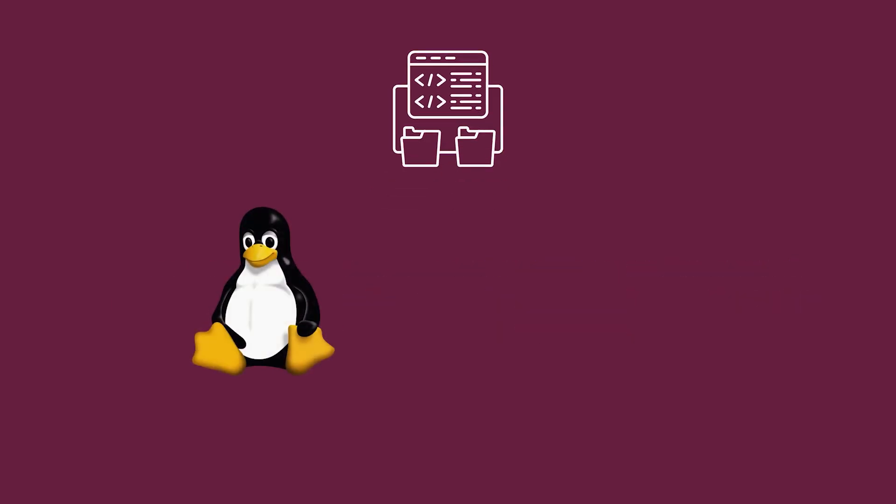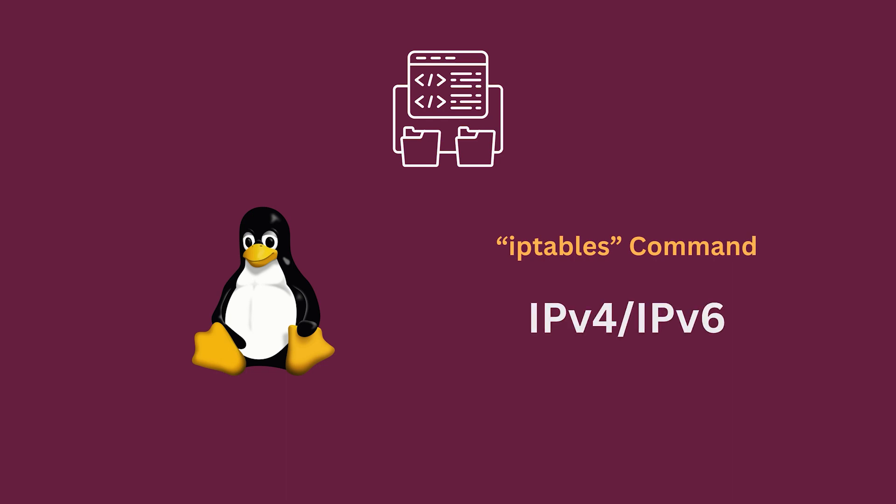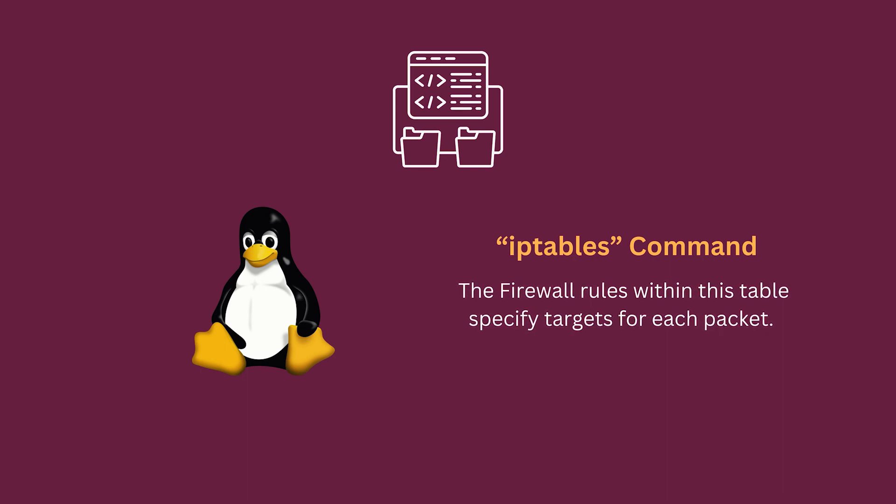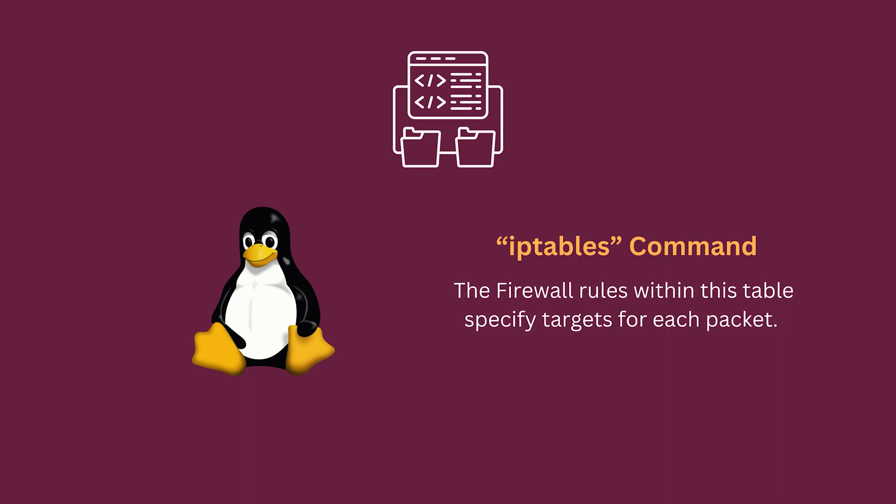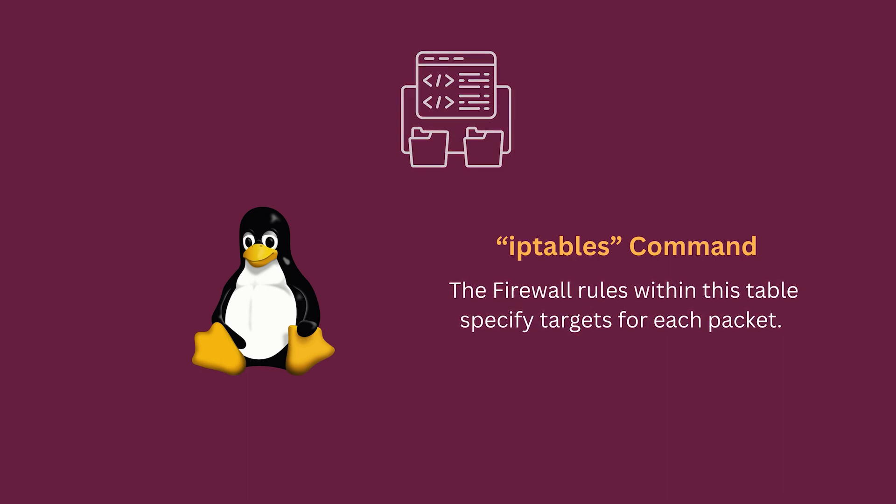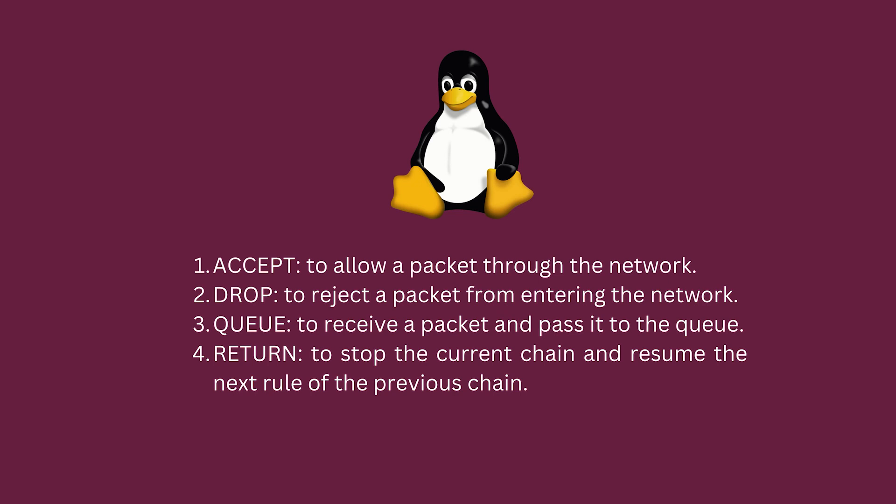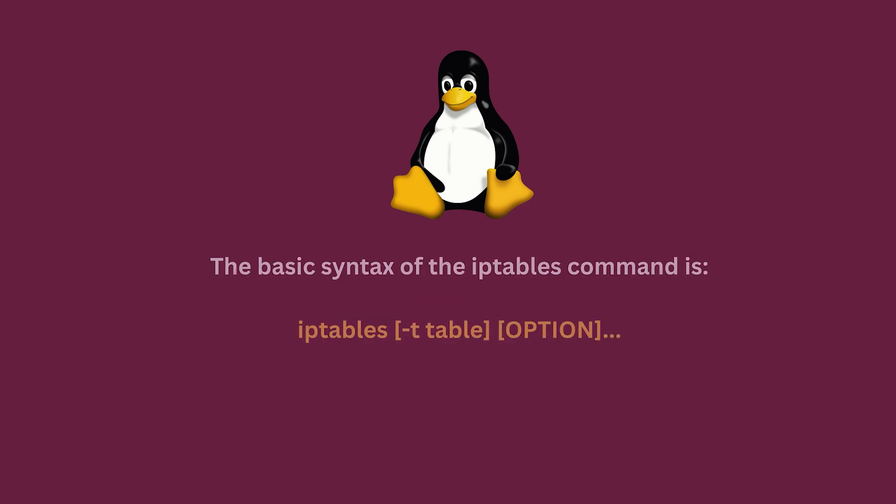The Linux-based firewall is maintained by the iptables command which filters IPv4 or IPv6 packets. The firewall rules within this table specifies the target for each packet. There are four types of targets: accept, drop, queue, and return.